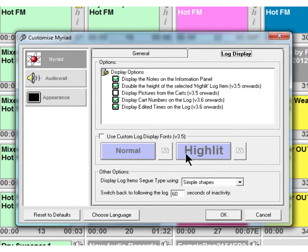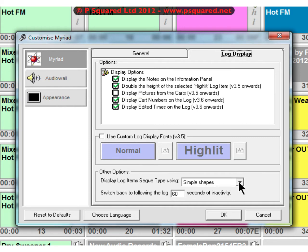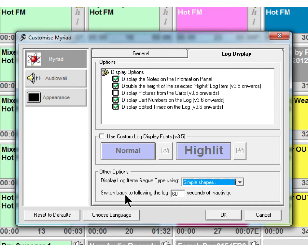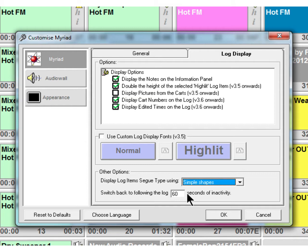You can use a custom log display so you can choose the fonts and the colors and things like that. The display log items seg type - you've got simple shapes, you've got classic simple shapes, and advanced. By default it's simple shapes, but just have a little play around. Switch back to following the log 60 seconds after 60 seconds of inactivity. So if you were to scroll further in the log and then just not touch it, after 60 seconds it will go back to home in the log.